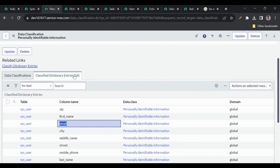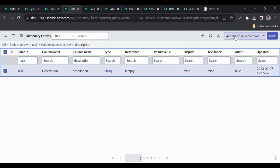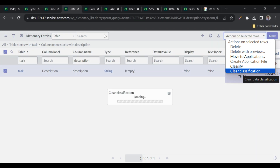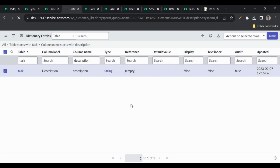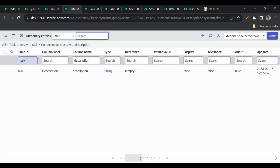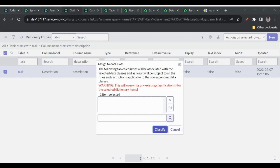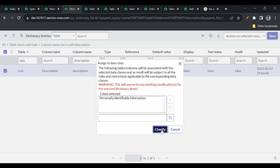Earlier the PII class had 14 fields. After refreshing, it now shows 15. There is no 'New' button in the data classification view — to add a table and field, you must go to the dictionary record, find the column, and classify it from there. I can also remove the classification — if I go back and select 'Clear Classification', it goes back to 14. Let me re-add it: classify as PII and click Classify.